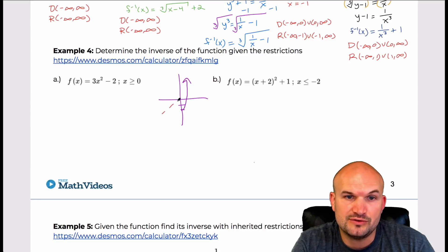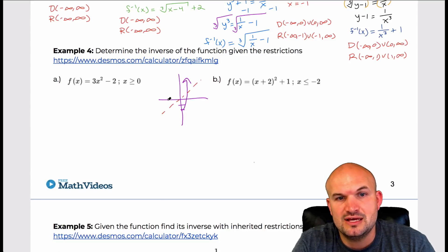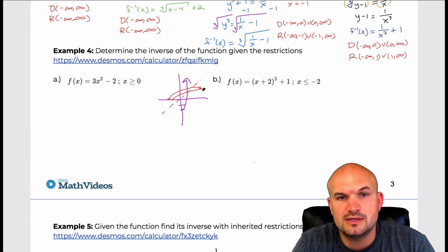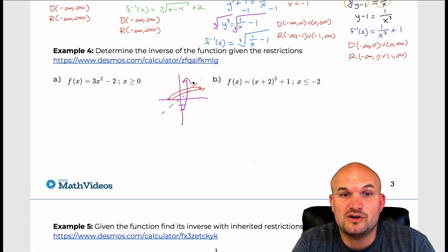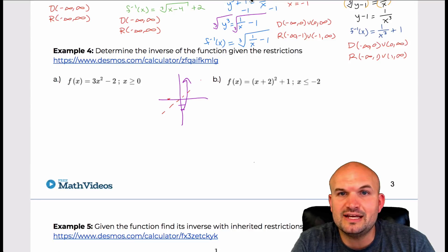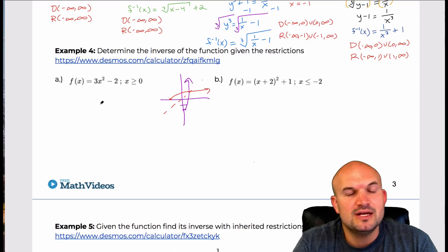If we were to look at the graph of this and just sketch it, the inverse graph is going to look something like that. But let's go ahead algebraically and figure out what the inverse looks like, and then we can compare our answers.